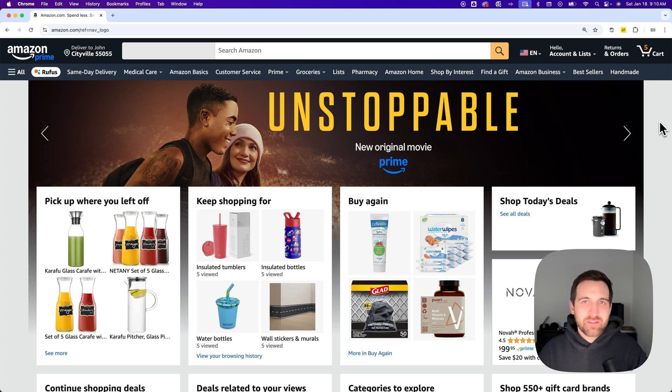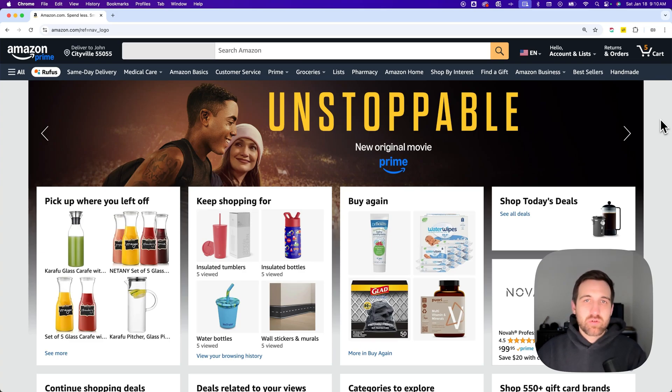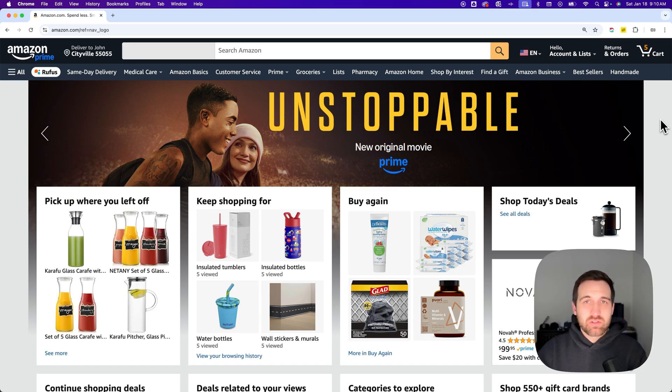How do you change payment method on Amazon when you're making a purchase? If you go to your cart, there's a one-click affiliate link in the description where you can just go straight to your cart.